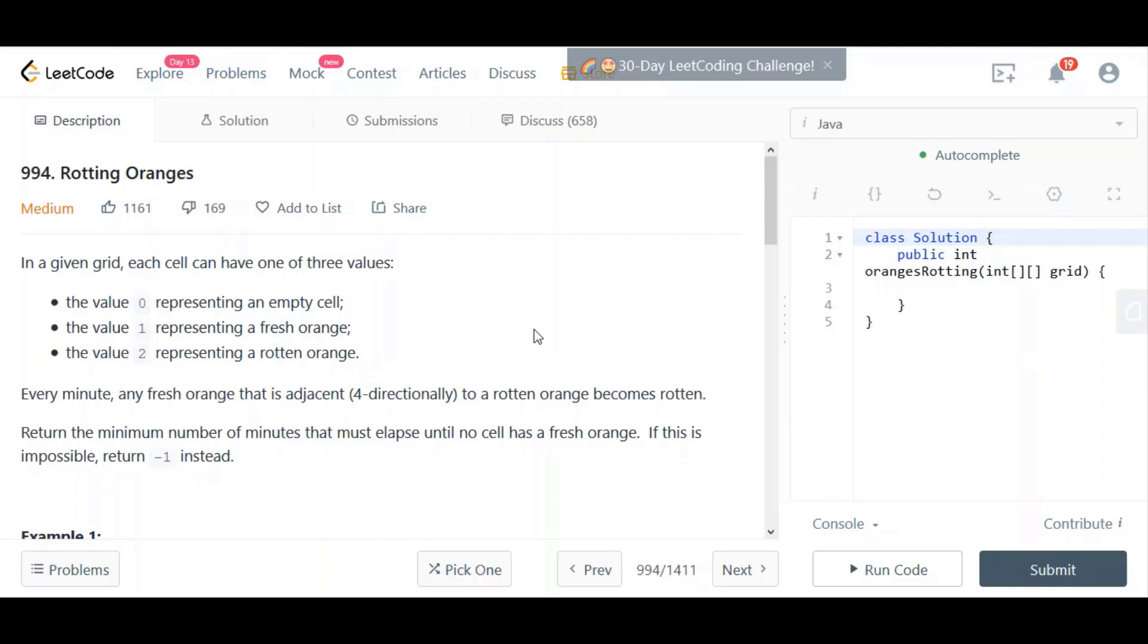Hello YouTube, this is the LeetCode Rotten Oranges problem. Let's look at the problem and then I'll present a solution to this problem.